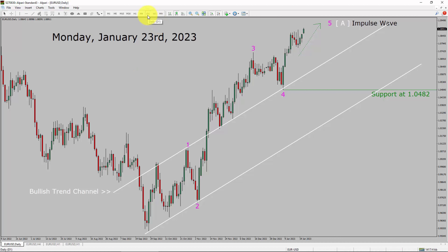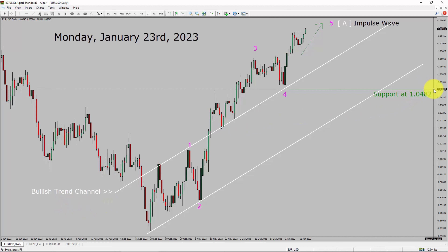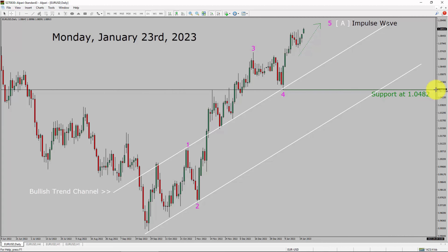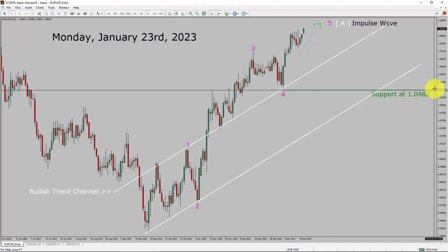Inside the daily time frame, the trend is up in the Euro-USD pair. You can see a nice bullish trend channel. Daily time frame support is present at the 1.0482 price level. Price action is probably going to rise up more to complete bullish impulse wave 5. After that, I expect a top and a drop in Euro-dollar price action. A decisive bearish break below 1.0482 support area is going to end the uptrend in the daily chart of Euro-USD.